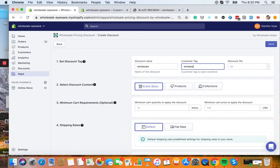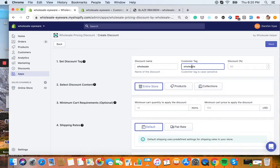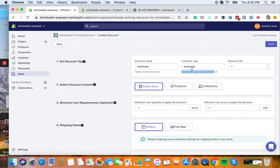We're going to call it wholesale because this is for wholesale customers. You can of course call it whatever you want: Gold, distributor, silver, VIP. Please make sure the tag is case sensitive because we're going to assign this tag to the customer to receive this discount right here.